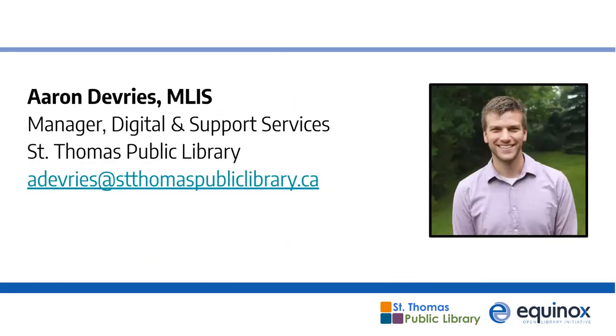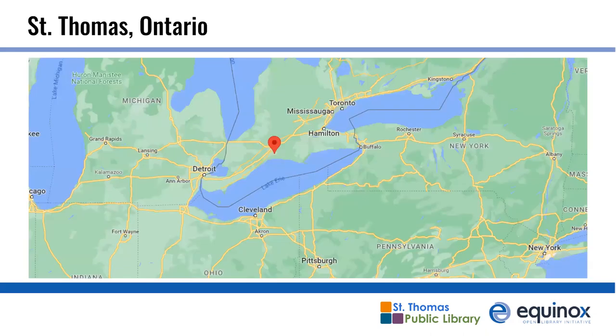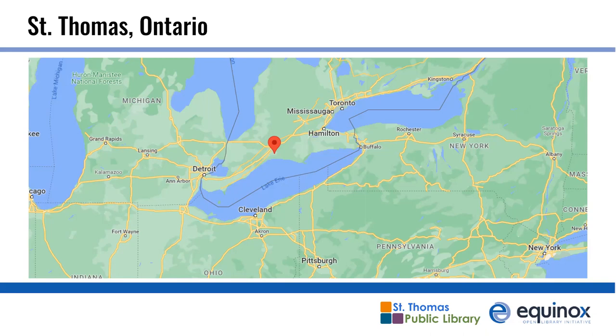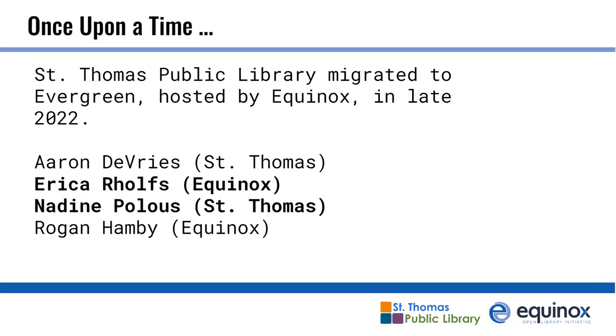My name is Rogan Hamby. I'm an analyst for Equinox. If you want to contact me outside here, here are my Twitter and Mastodon links. Fortunately, I have both fairly uncommon first and last name, so I am easily findable. Thanks, Rogan. I'm Aaron DeVries. I'm the manager of digital and support services at St. Thomas Public Library. St. Thomas is located halfway between Toronto and Detroit, just on the north side of Lake Erie there. We've got beaches. It's fine. We're close to beaches. Different beaches than your beaches.